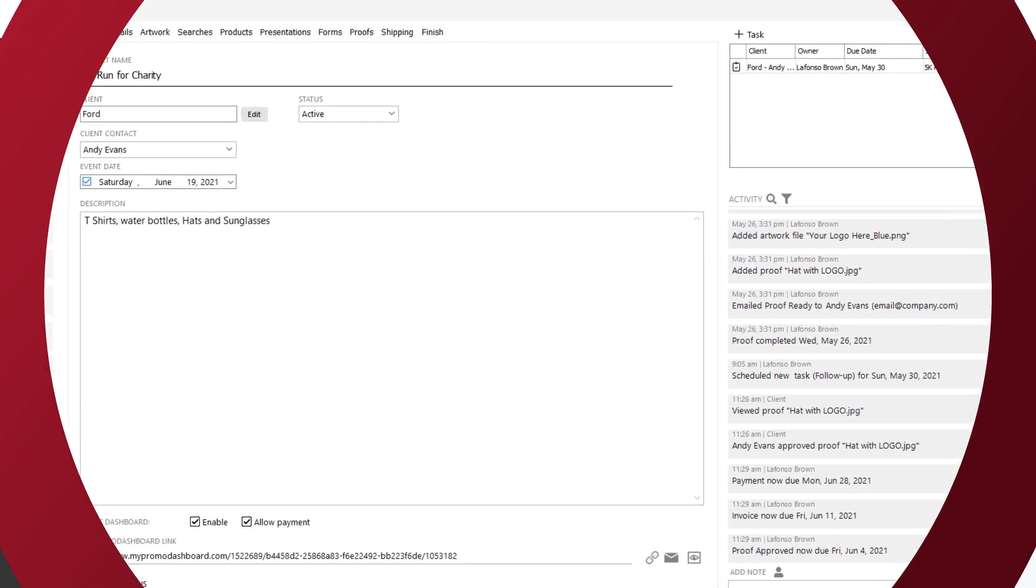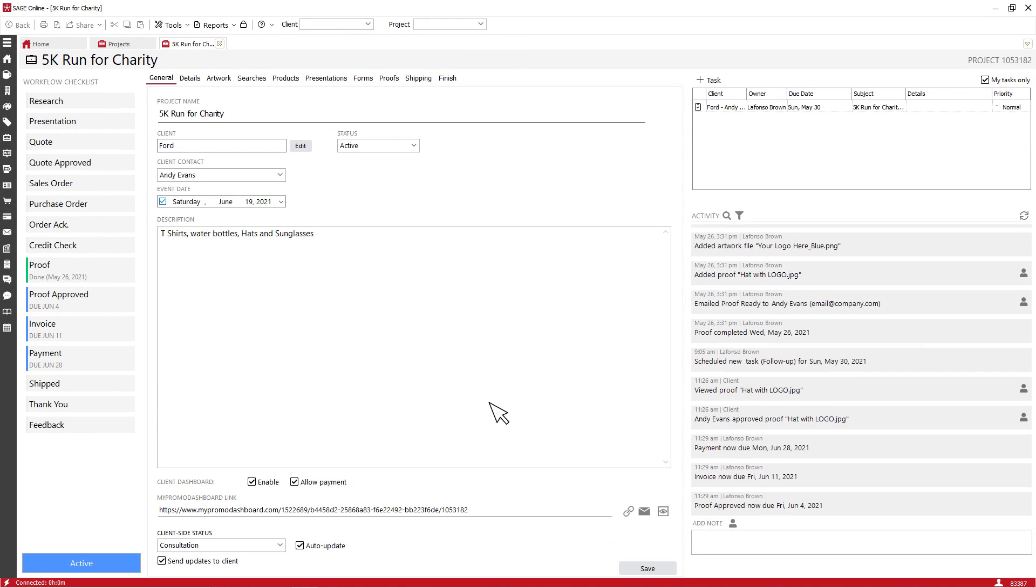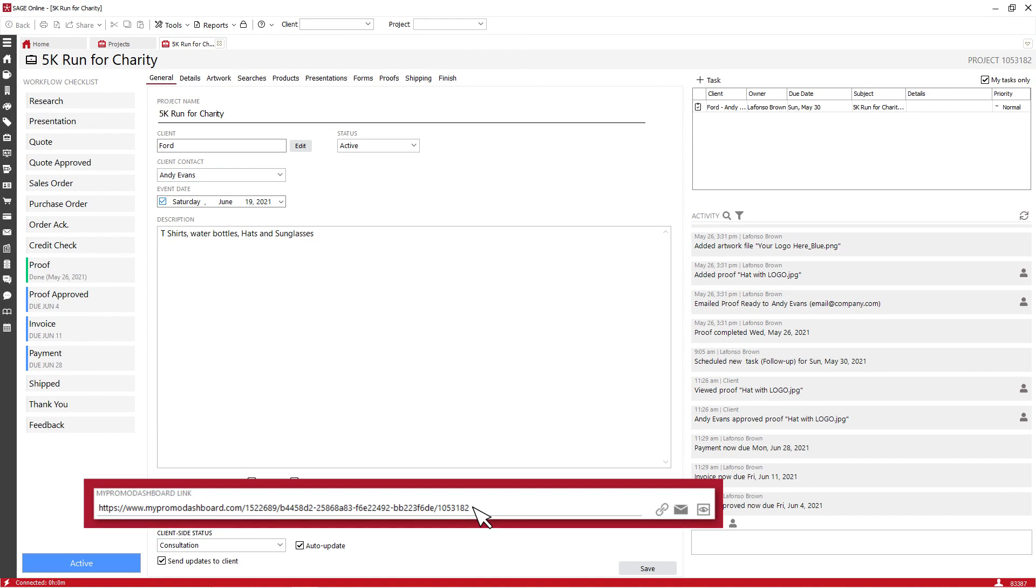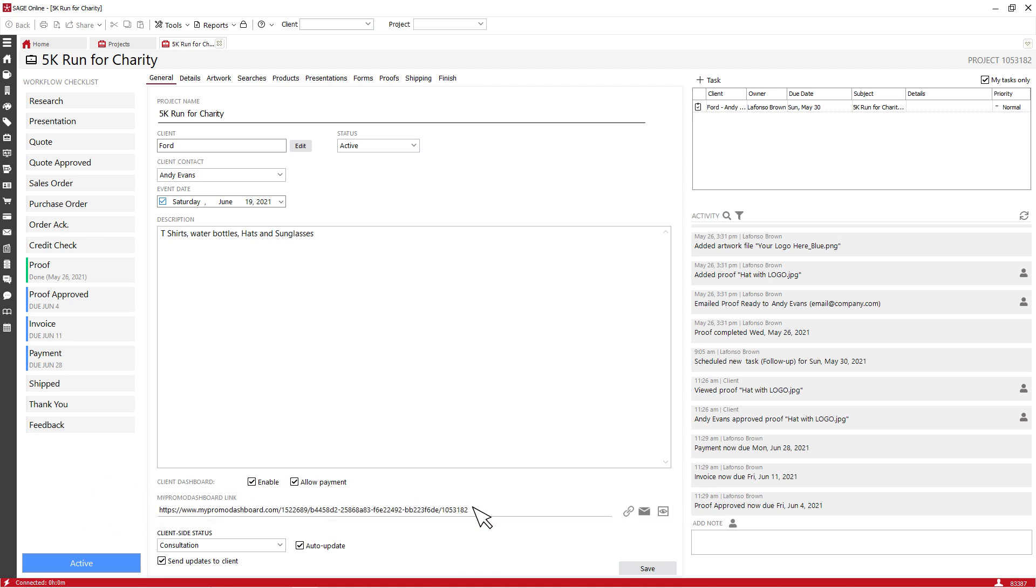You can send your clients a unique link to their own personal project dashboard and even set up automatic updates for them.